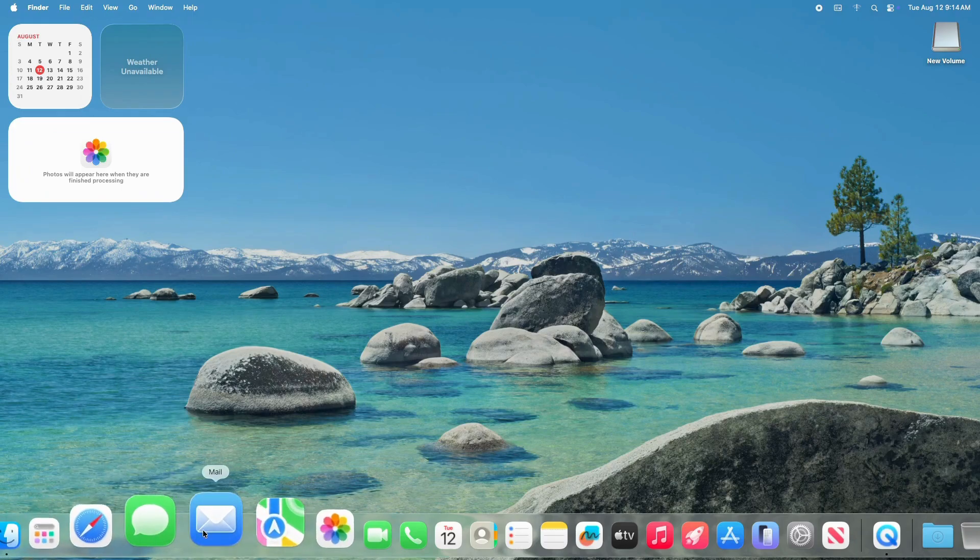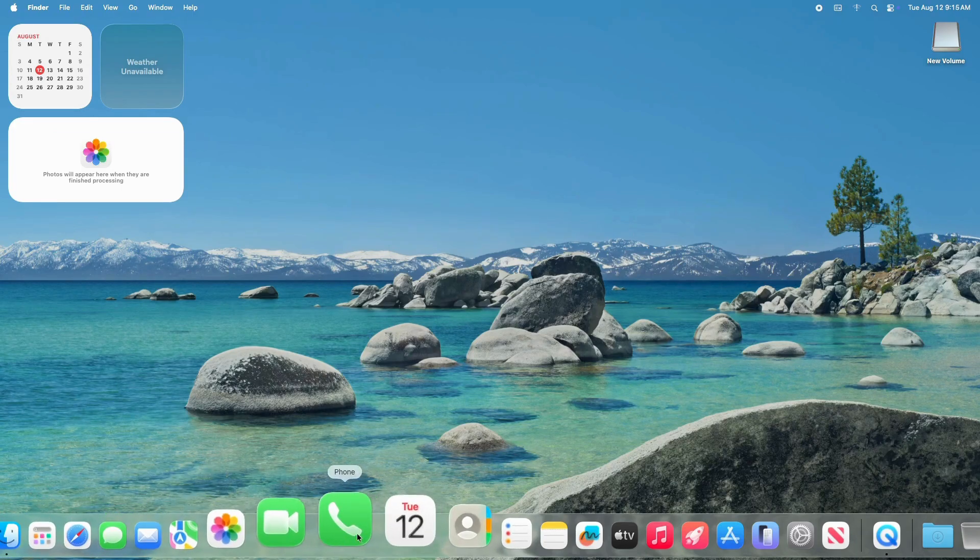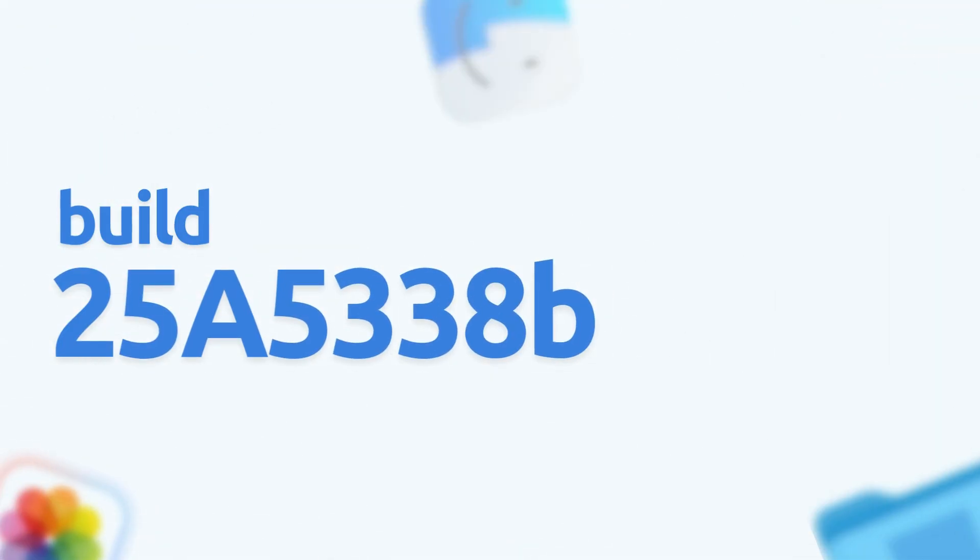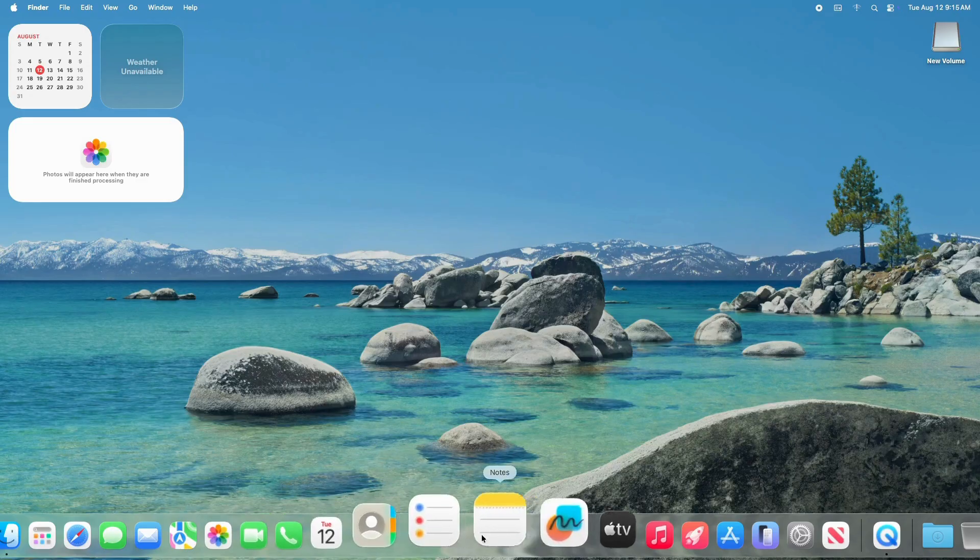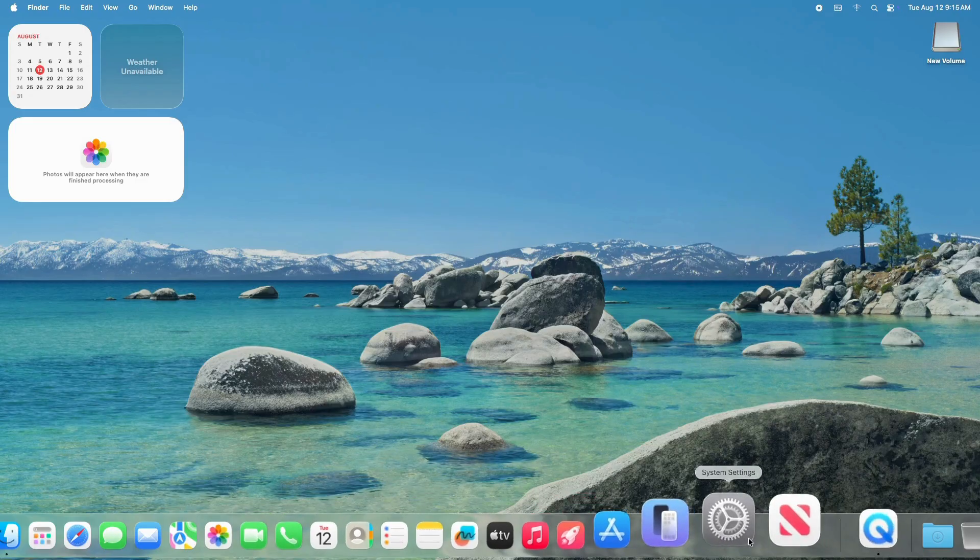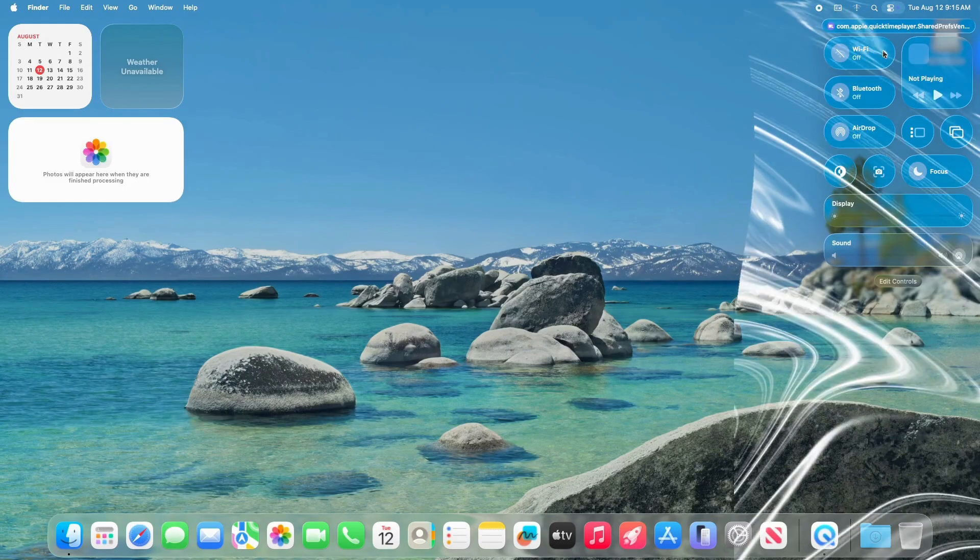Apple has released the sixth beta of macOS Tahoe, build number 25A5338B, with public beta testing expected soon. This update introduces several exciting changes and refinements. Here's an overview of what's new.